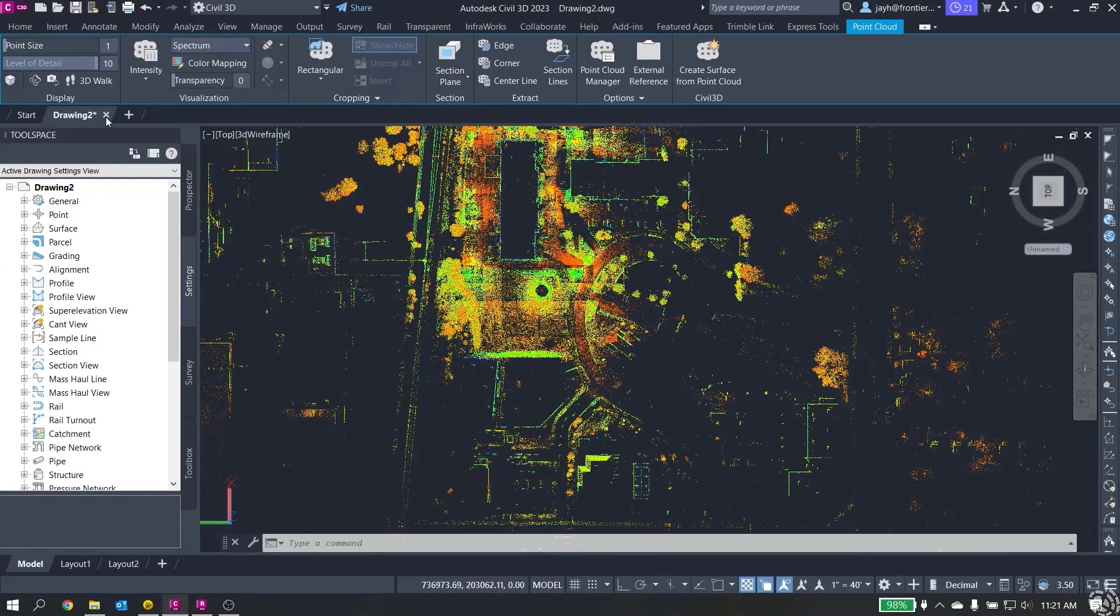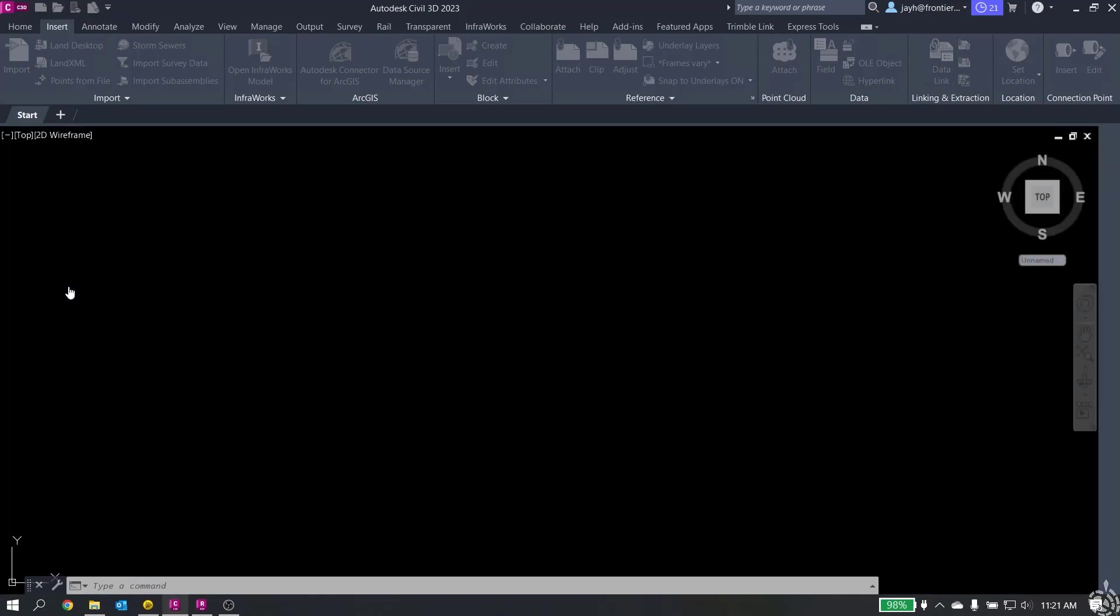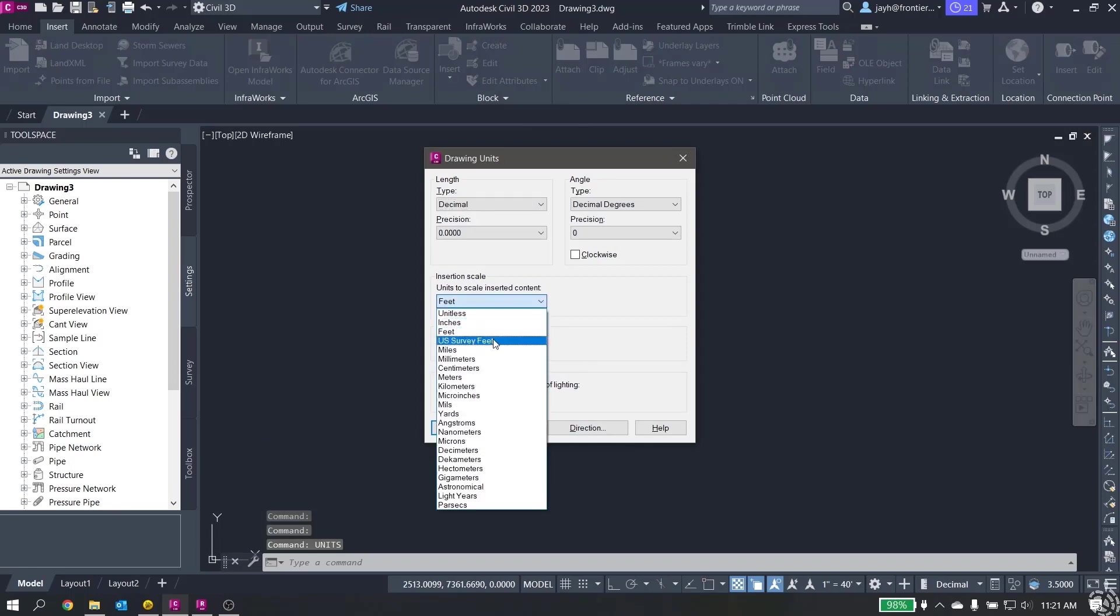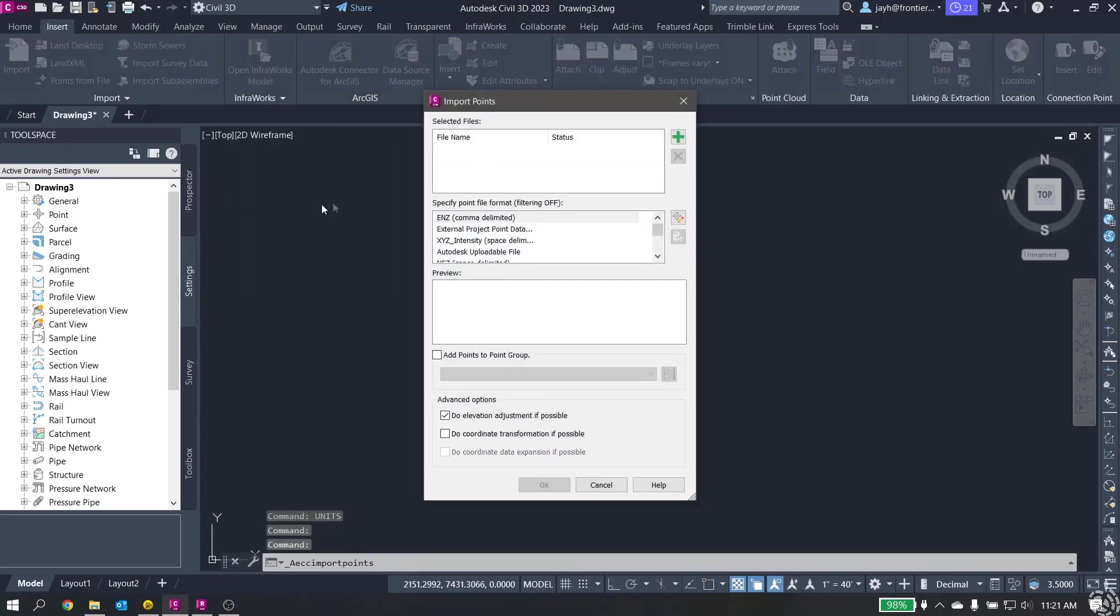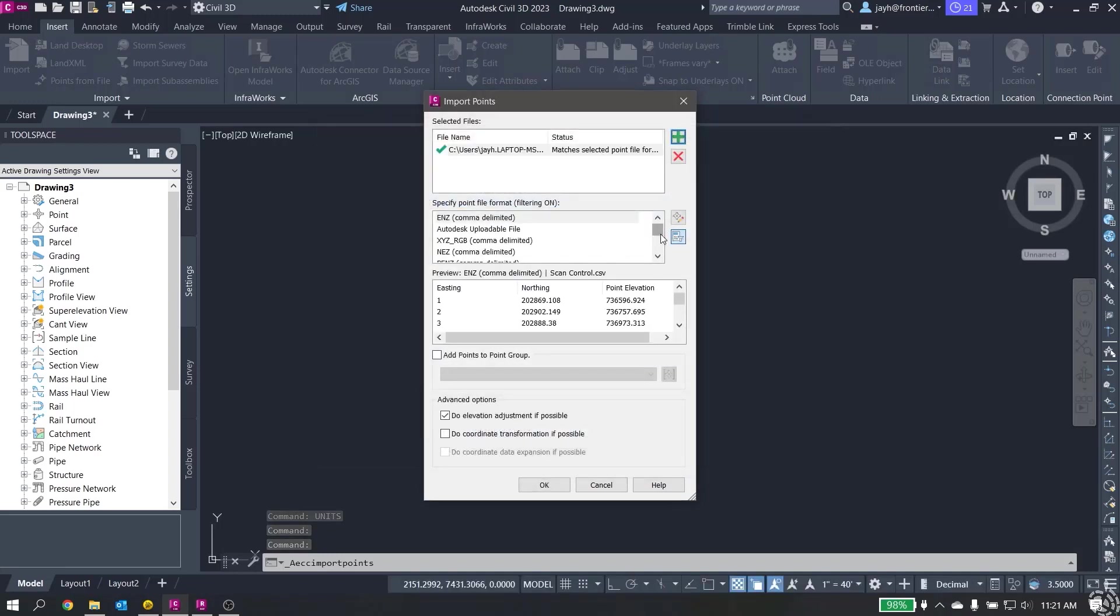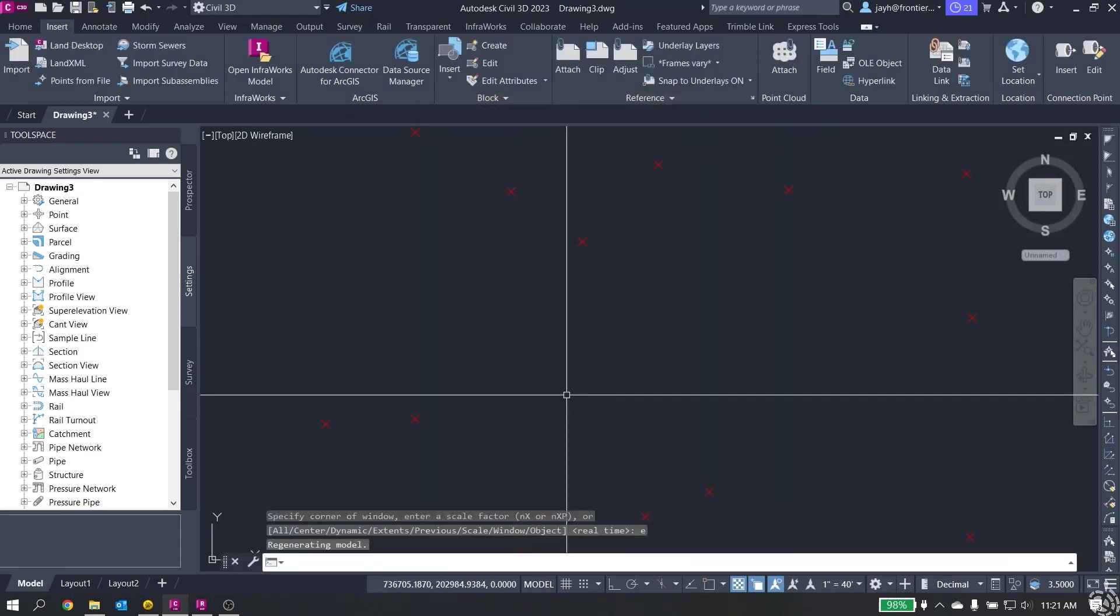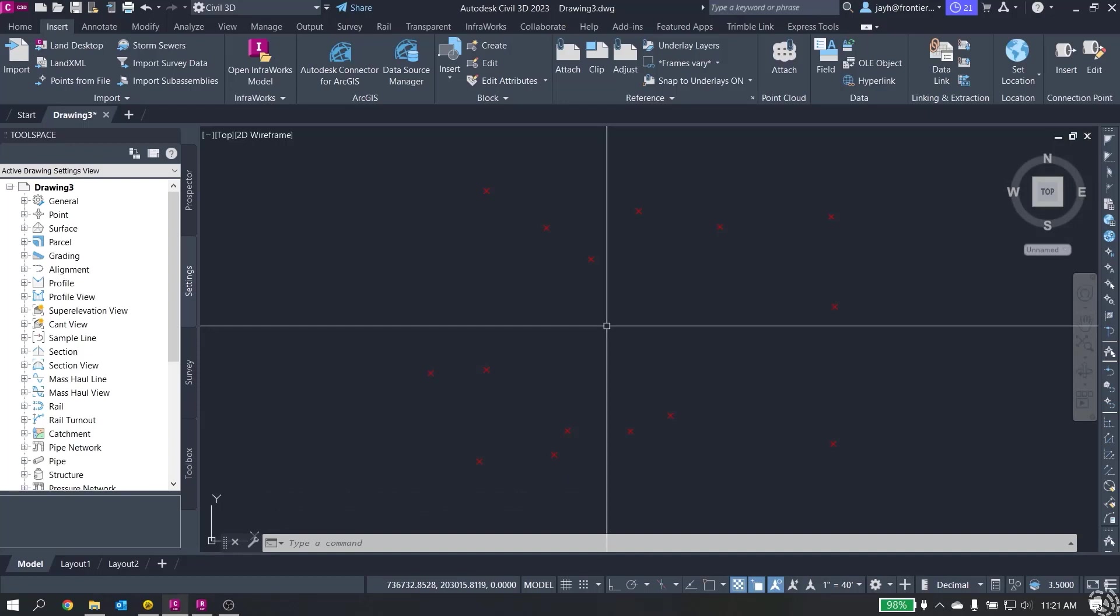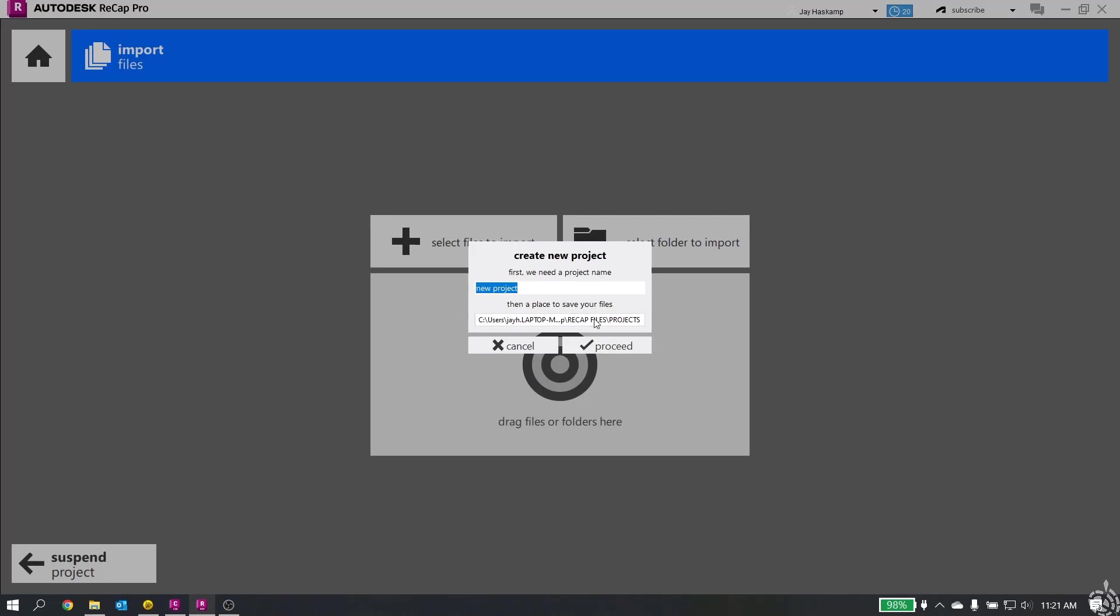So now the next method I want to show you. I'm going to close this drawing and start a new drawing here again. One more time, we're going to check our units, switch this to U.S. feet. Again, we will insert our points from file, pick our format and hit OK. Now this might be a scenario where maybe we don't have the RCP file. We only have the LAS file. So we need to use RECAP to convert that LAS to the RCP so it can come into Civil 3D. I'm going to open RECAP. I will create a new project.